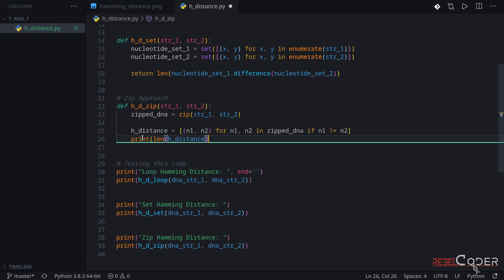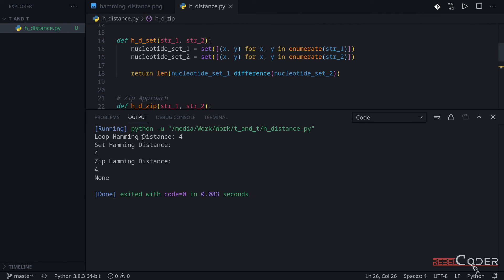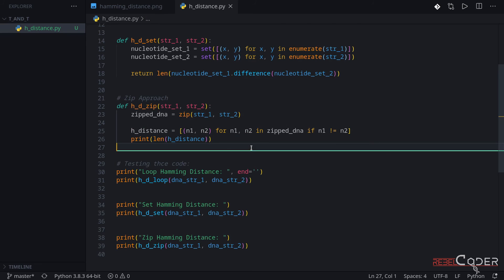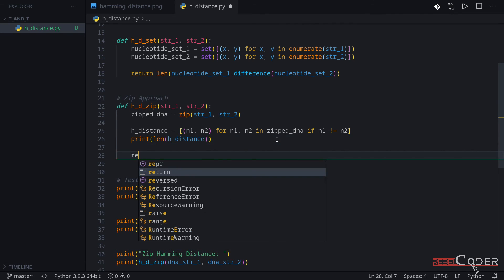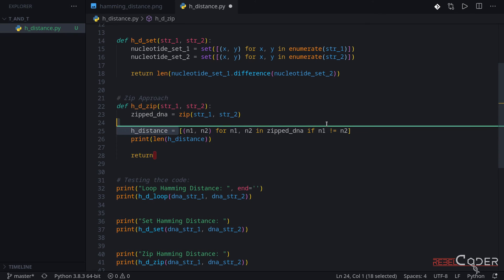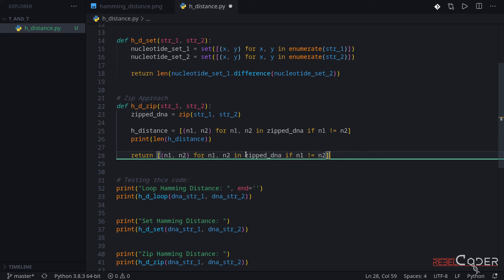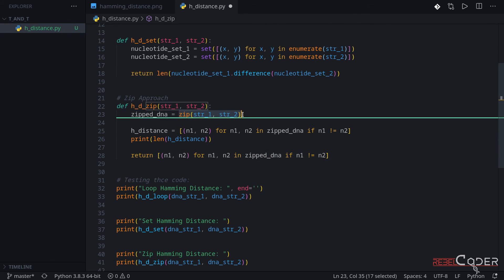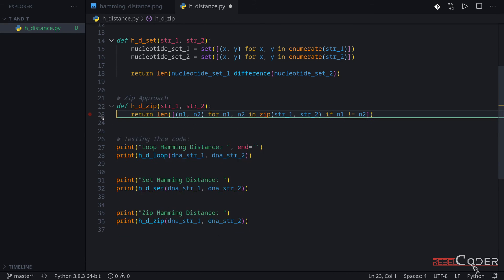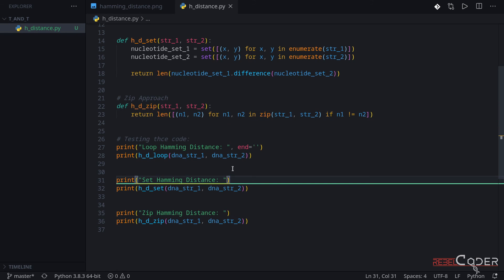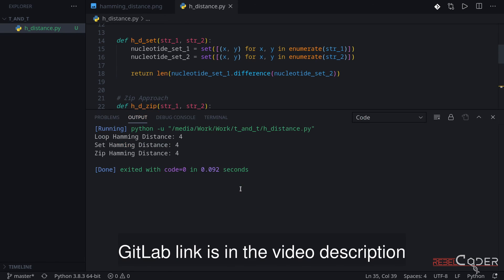We know it's four tuples. Now we can combine this all into one line and return it: return len() of the list comprehension, replacing zippedDNA inline with the zip call. We can get rid of all the debug stuff and we have just one line of code. Let's try running it. We have a loop approach, set approach, and a zip approach — all returning four.